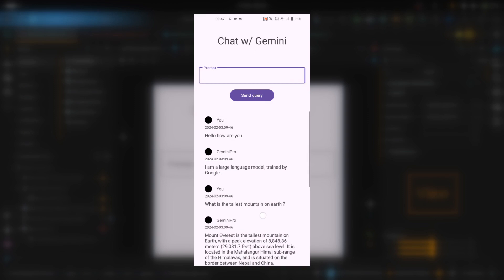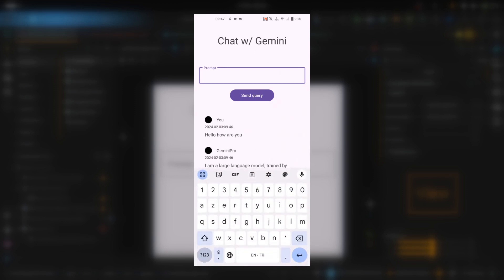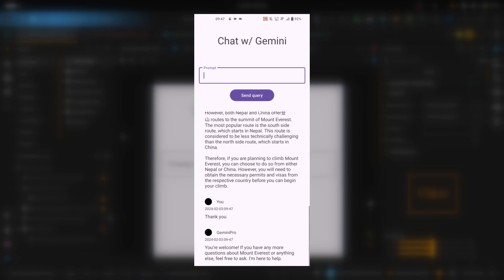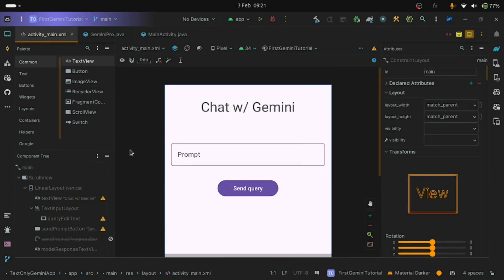One more feature we have is this scroll view. If I'm looking at the top message and ask a new question — say 'thank you' — when I click the send query button, the scroll view will scroll automatically to show the latest messages. This is what we are going to build. To follow along, go back to the first video, download the source code from GitHub, open the project in Android Studio, and let's start.